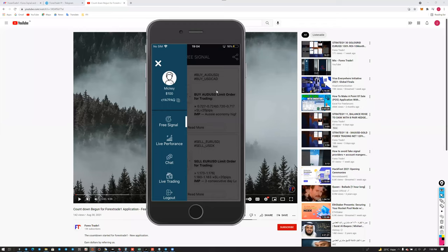Once you start with our application, you will get a hundred dollars as a referral bonus, and this also works with the affiliate partnership program.